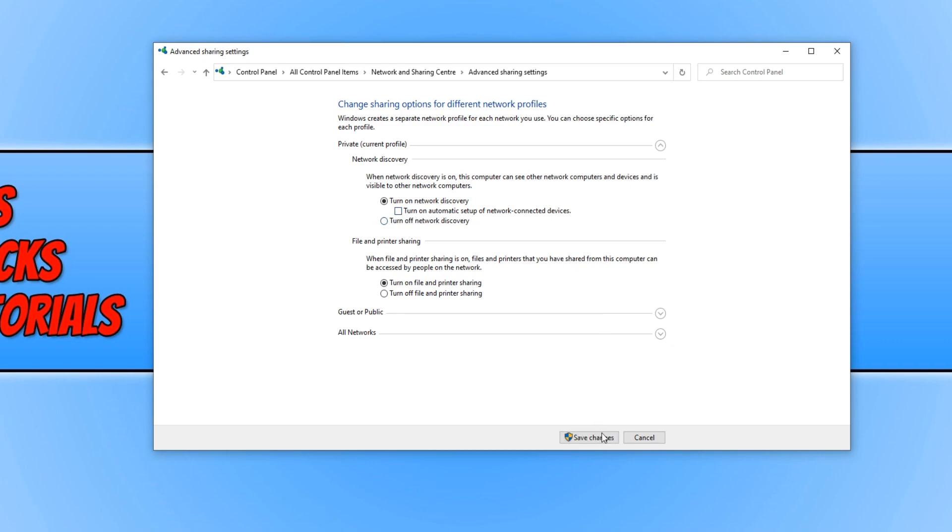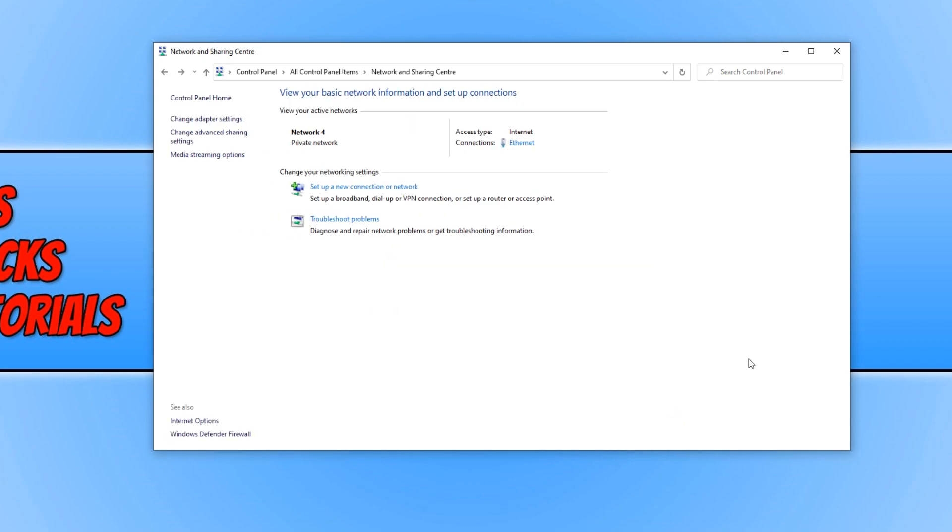You now need to press save changes and that is it. You can now go ahead and remove any network devices off your computer that you don't want to be on there, restart your PC and they will no longer automatically set up on your machine.